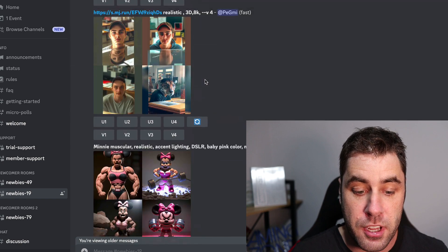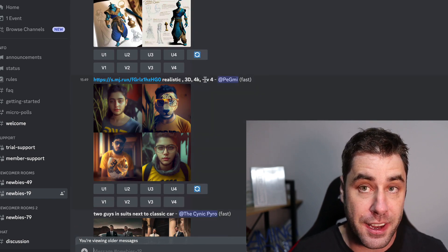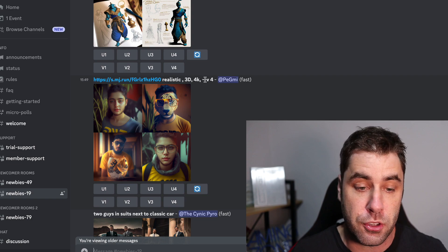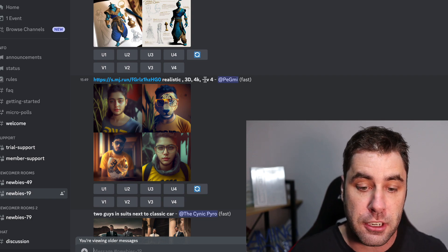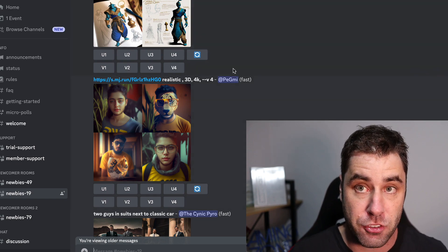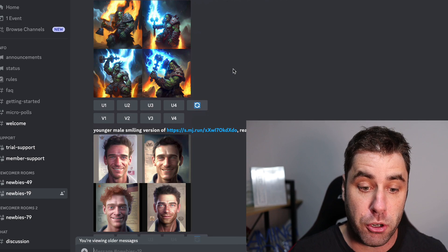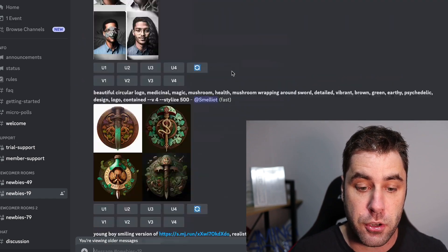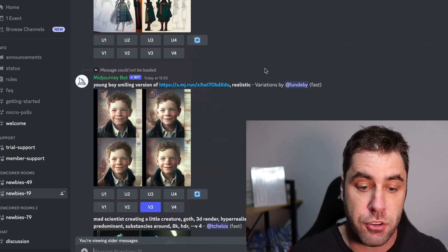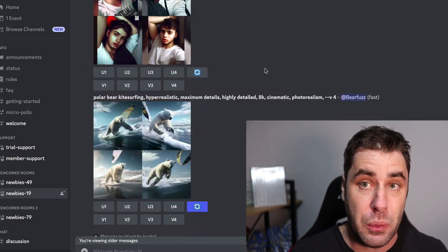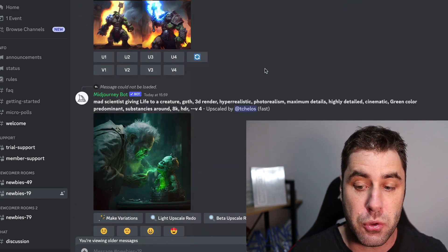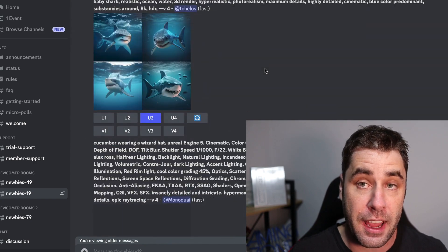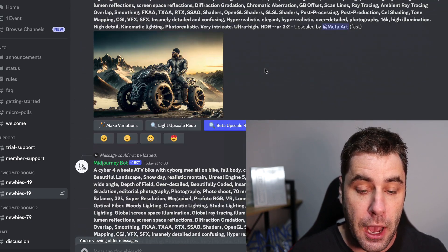A tip: if you sign up for their subscription, you can message the bot directly in a DM and you don't have to go through other people's generated images, which makes it way easier. We're going to do that in this tutorial so you can see exactly how it works.